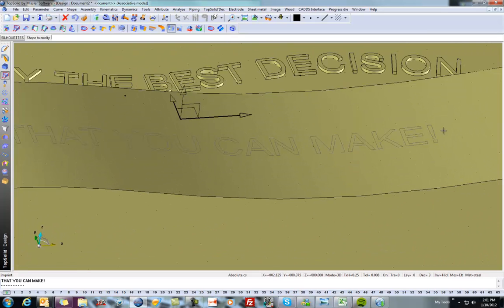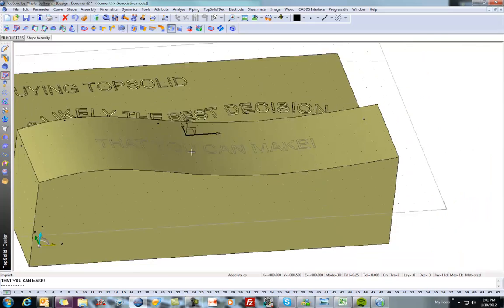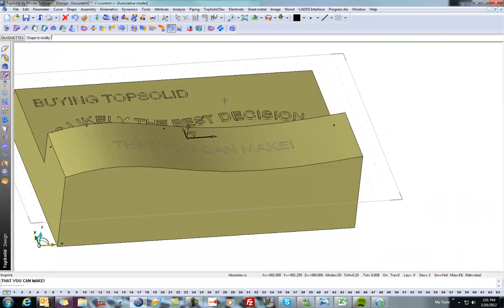Now what we've done by imprinting is we've divided this face into multiple faces. And now we can either extrude or subtract this text. Here's how.